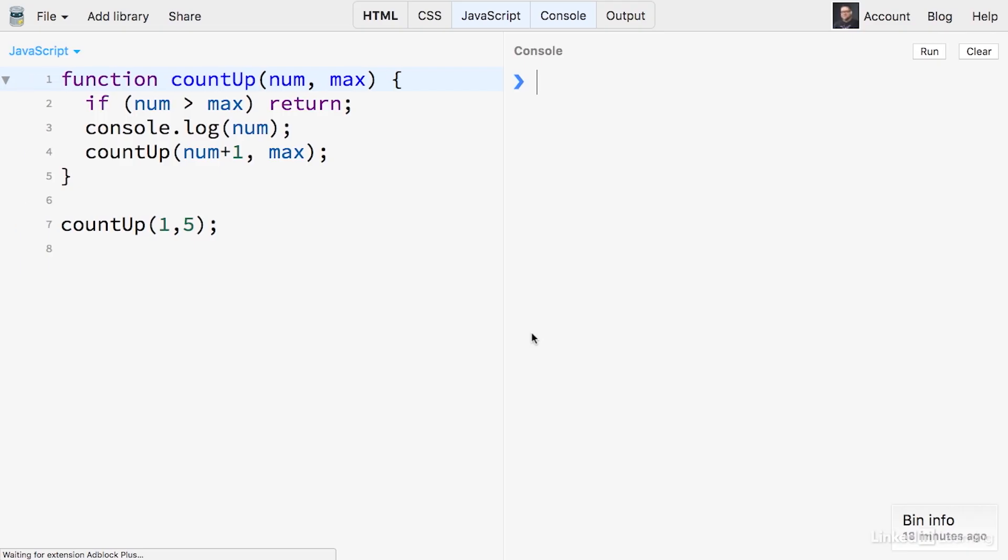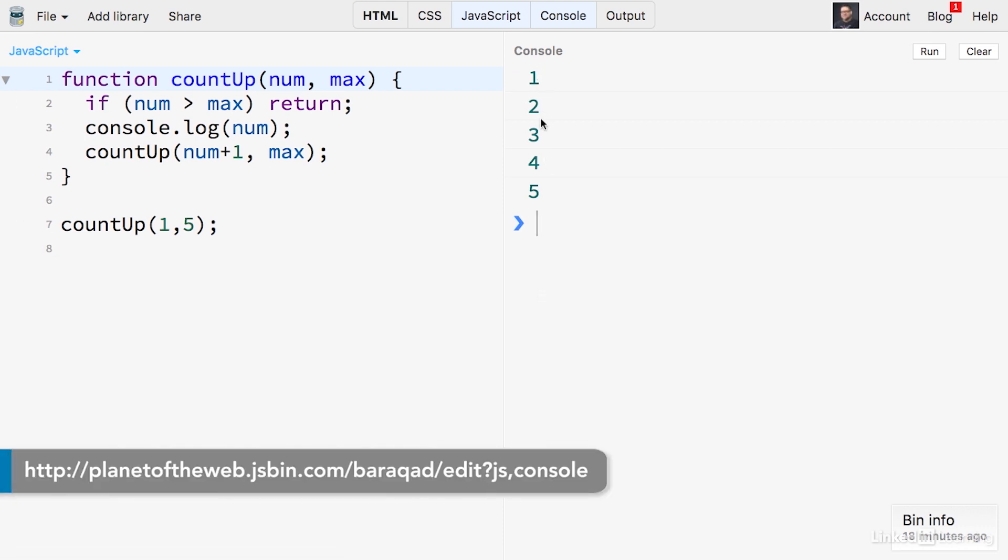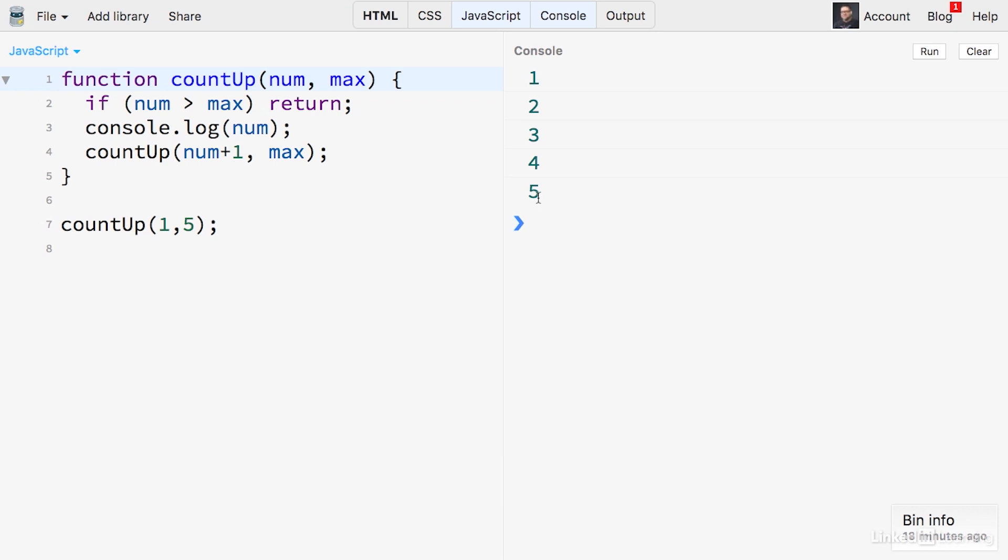So if we take a look at it right here, you can see that it's going to output the numbers from one to five. What's maybe not apparent from this example is that each one of the function's copies will have a new set of internal variables called a stack.